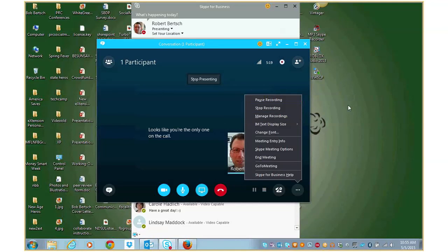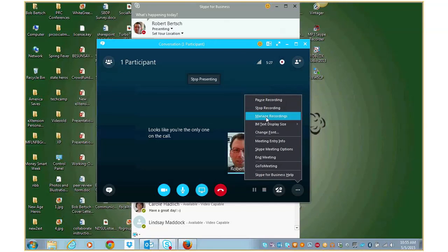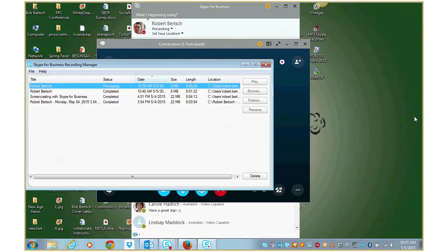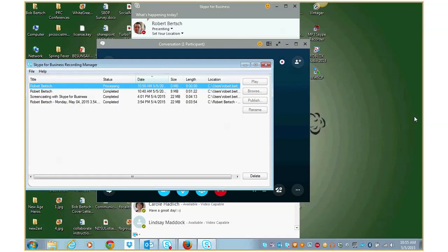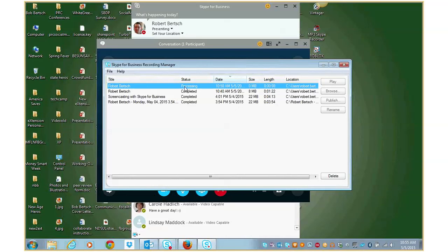And once you've stopped recording in order to get your screencast, what you're going to do is use the same button again and go to manage recordings. And what that will show you are any Skype or LINC meetings that you have recorded on your computer. And you can see the one that I'm recording right now is still processing. And even if I stopped recording and ended the meeting, it's going to take a few minutes for that to process depending on the length of the recording.